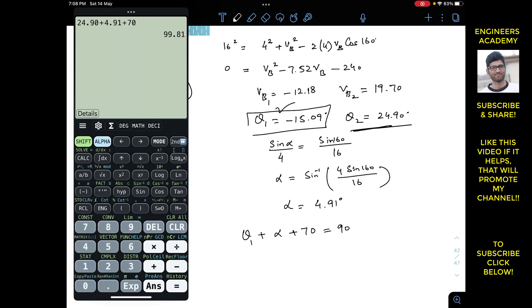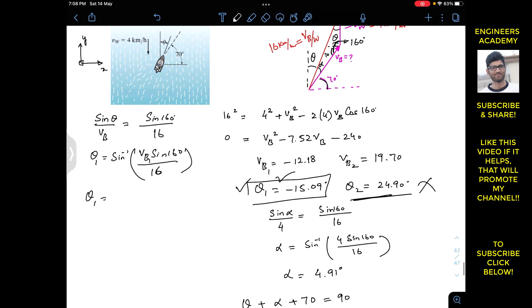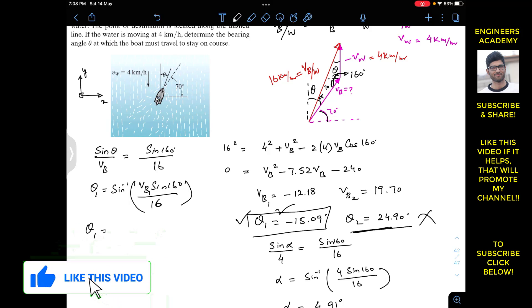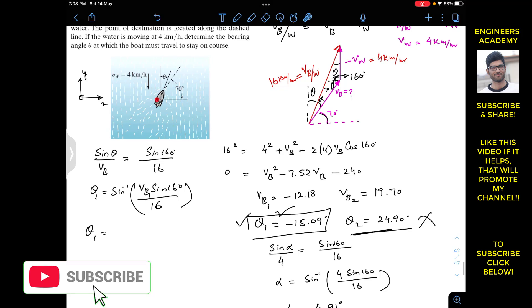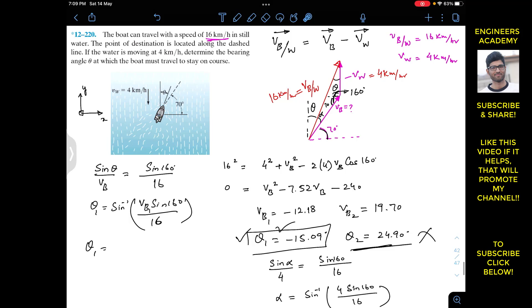The solution to this problem is that the boat must move at an angle of 15.09 degrees from the vertical along the solid line in order to reach its destination, which is located at an angle of 70 degrees. This is the solution to this particular problem. I hope this will help you in your learning. Do subscribe to my channel for the solutions of more such problems.